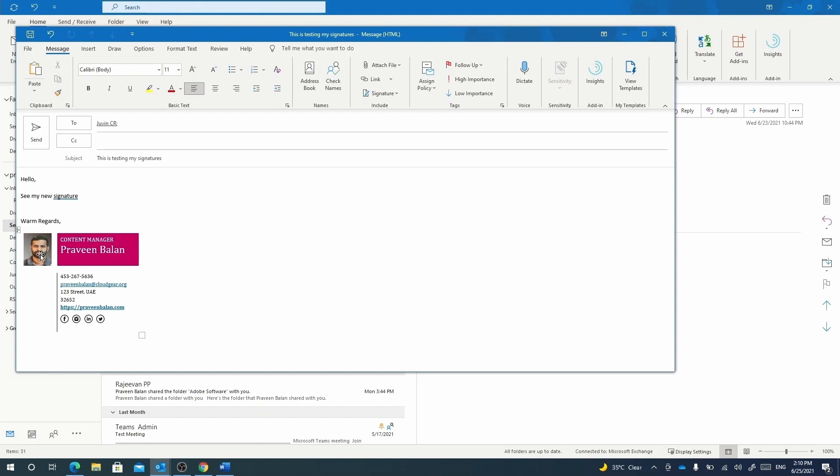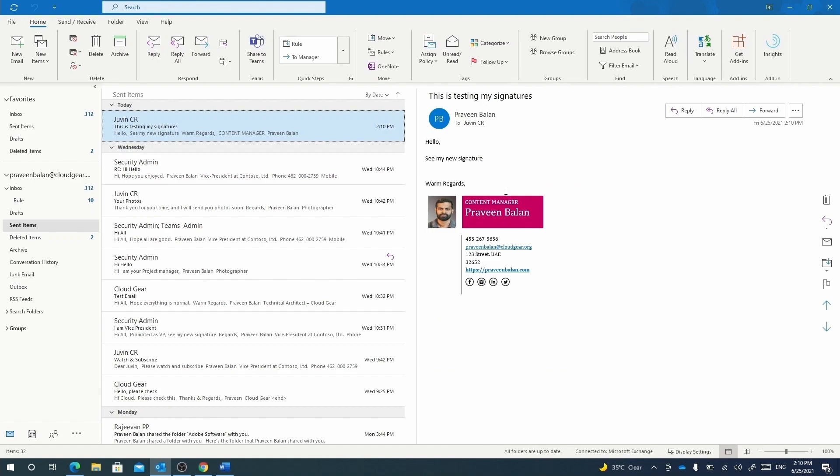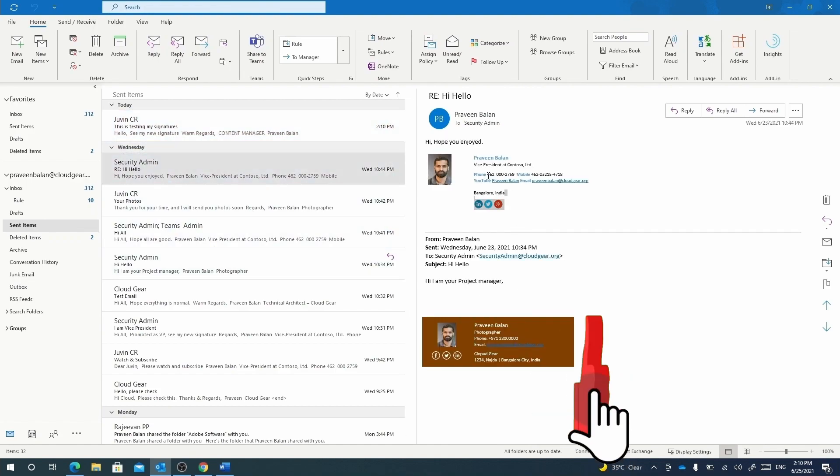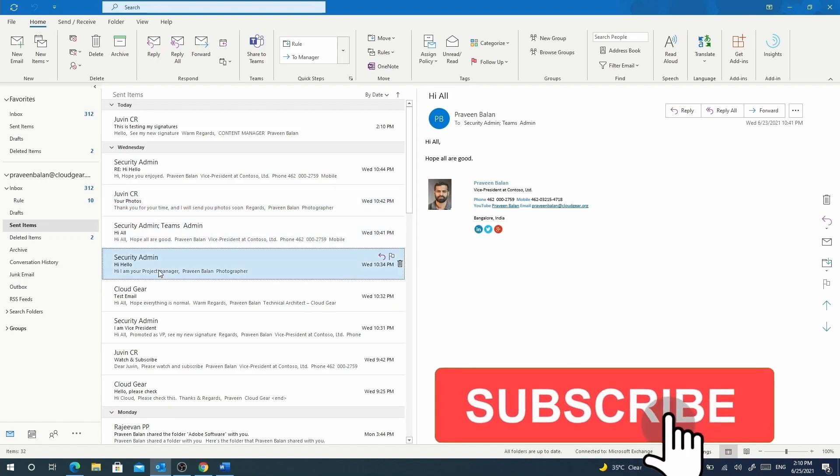As I have added my signature Content Manager and I'm going to send this email, you can see that my signature is sent out. If you look at the Outlook sent items, I have multiple signatures that are used in different emails.